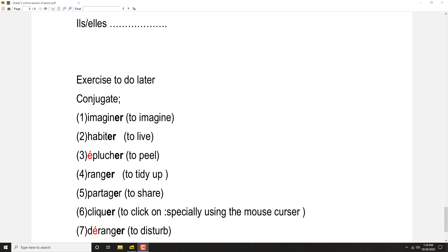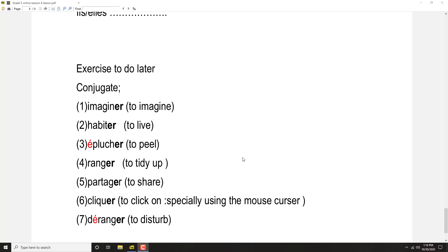This one is like a normal E-R verb. Now you will listen to the pronunciation of these verbs many times and get used to how to pronounce this one.